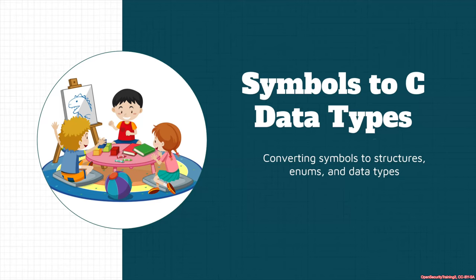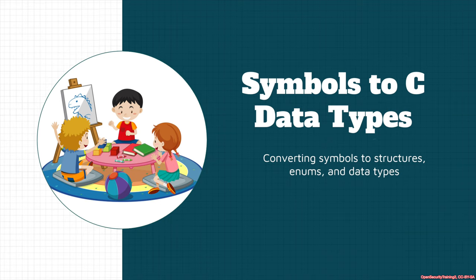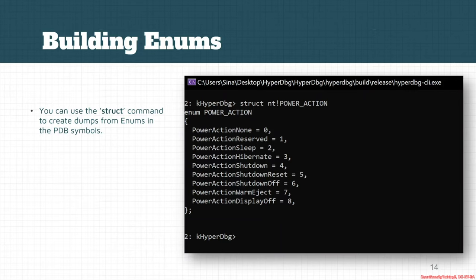This session is about symbols to see data types. You probably created some C codes and you want to convert the C codes through the enumerations and data types that you previously built. It's also possible by using HyperDBG.